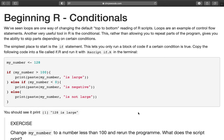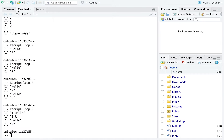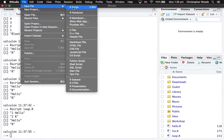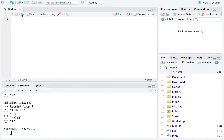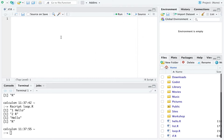Rather than allowing you to repeat different parts of the program, conditionals give you the ability to skip parts depending on certain conditions. The simplest place to start is the if statement. I'm going to delete loop.r, create a new R script, and call this if.r. I'm going to execute different bits of code depending on a condition.